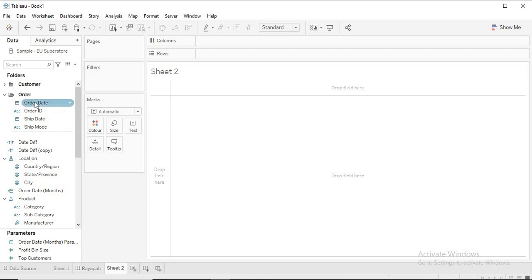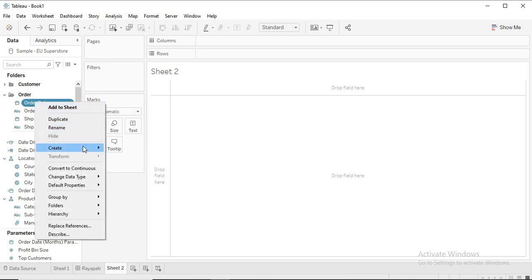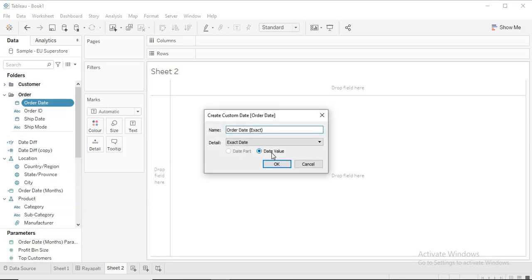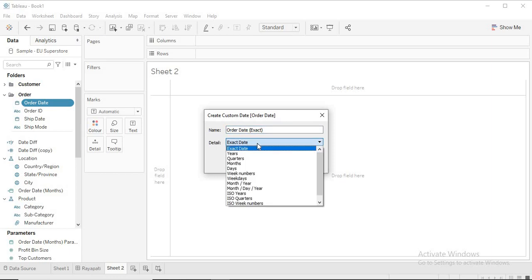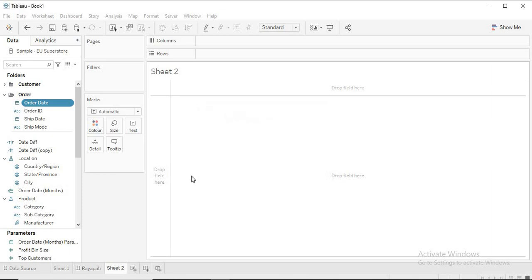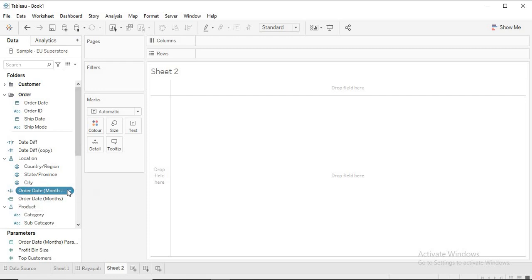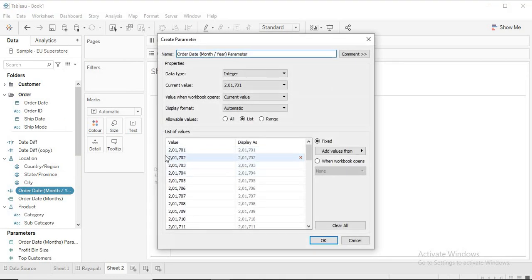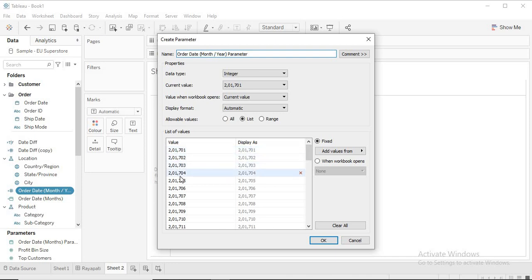For that, we have this date field — Order Date. I'm going to create a custom date. The general tendency when we talk about month and year is to select the month/year option, which gives you only the date part as discrete values. But the data type comes out as numbers, and if you create a parameter on this, the issue is you get Julian numbers — those are the Julian numbers of the first of every month — so displaying them in a parameter becomes a problem.